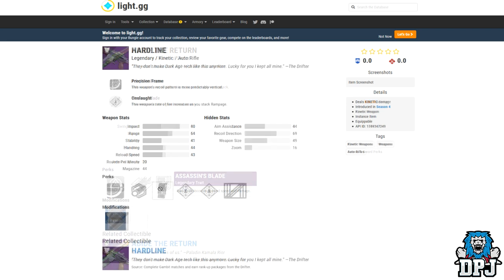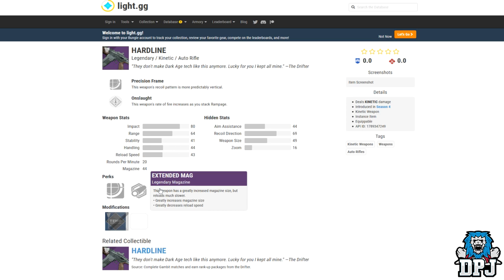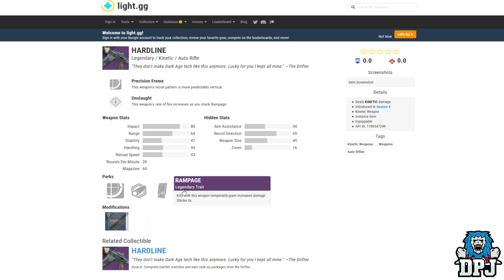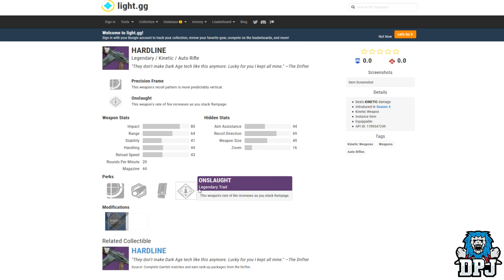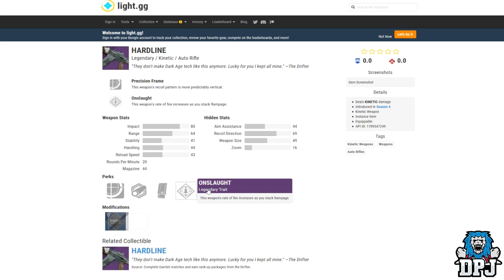Next up we have an auto rifle which makes me get wet in my pants. It's called the Hardline, and you obtain it from Gambit packages. So what in this particular weapon makes me get so excited? It's this thing's perks for sure. It has extended mag. It also has rampage, which we all love. But then it offers something new, a perk called Onslaught. This weapon's rate of fire increases as you stack rampage. Like seriously people, seriously. Auto rifles are my thing, and this just sounds absolutely incredible. I cannot wait. It sounds incredible. Let's hope it performs the same way.